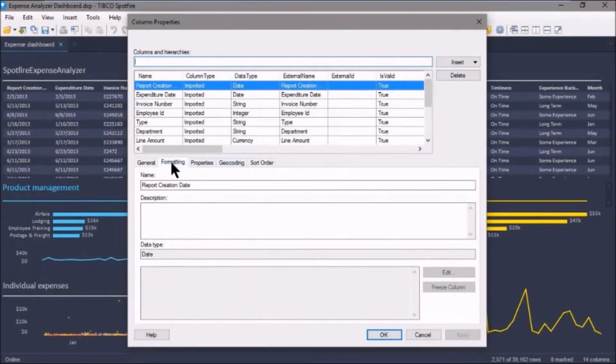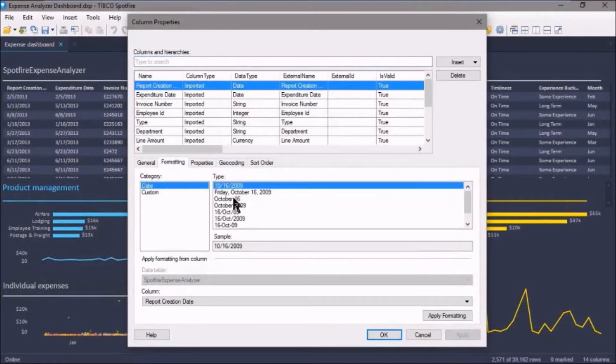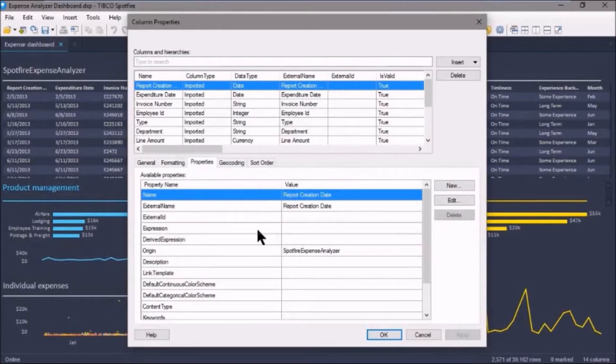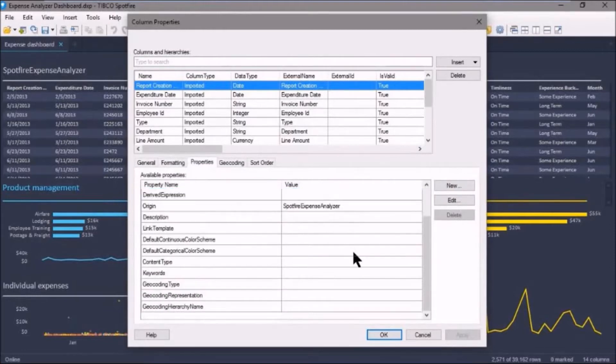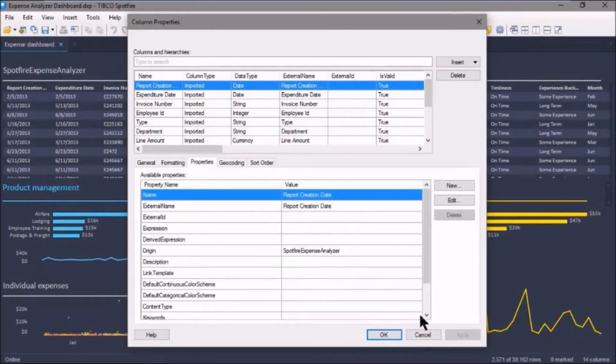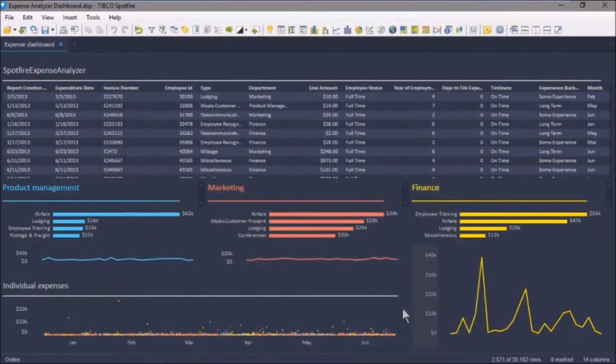And then if we go to the Formatting tab, we'll see how a specific column is formatted. As well, we can check some properties of an individual column. So this is all metadata.